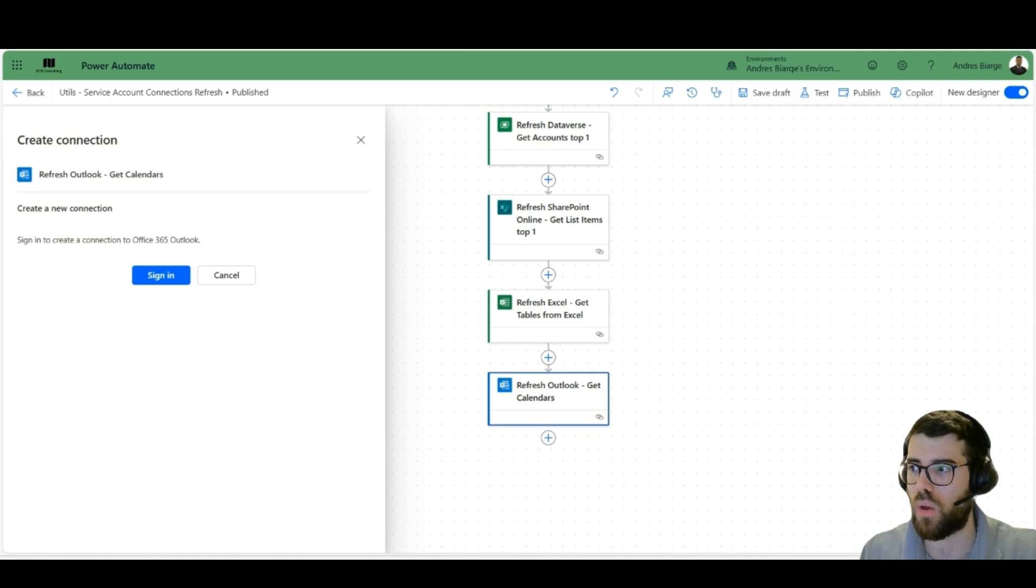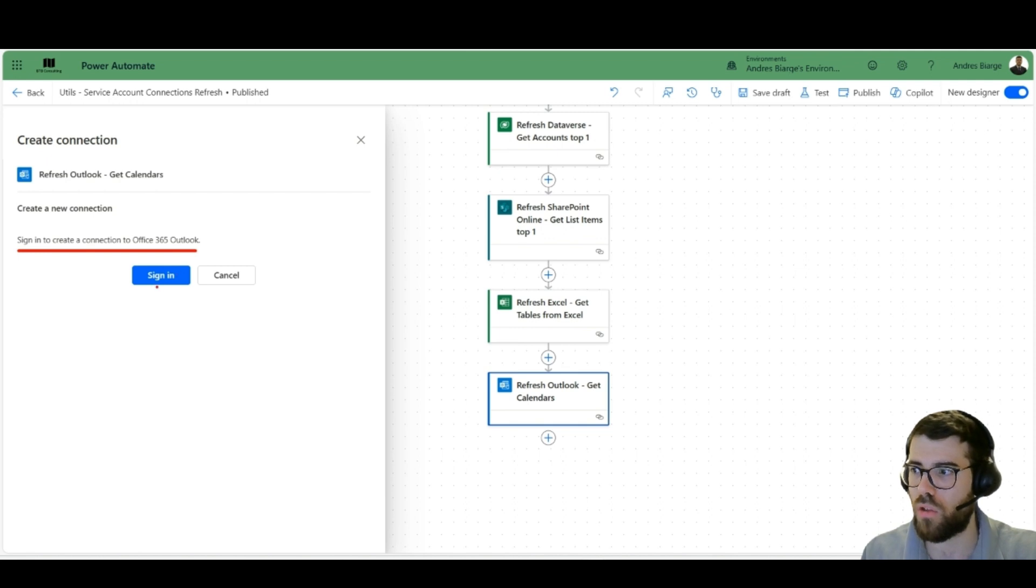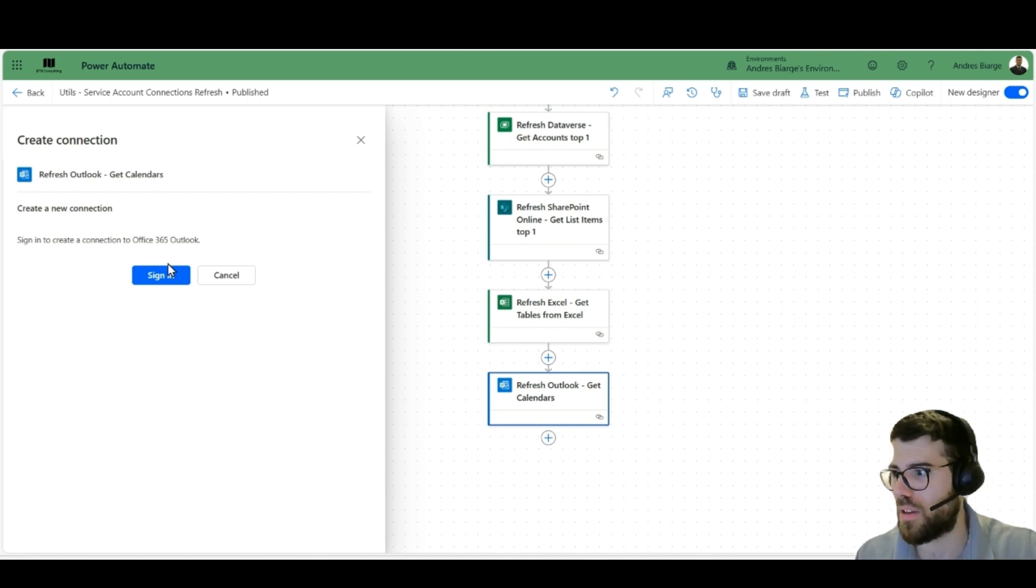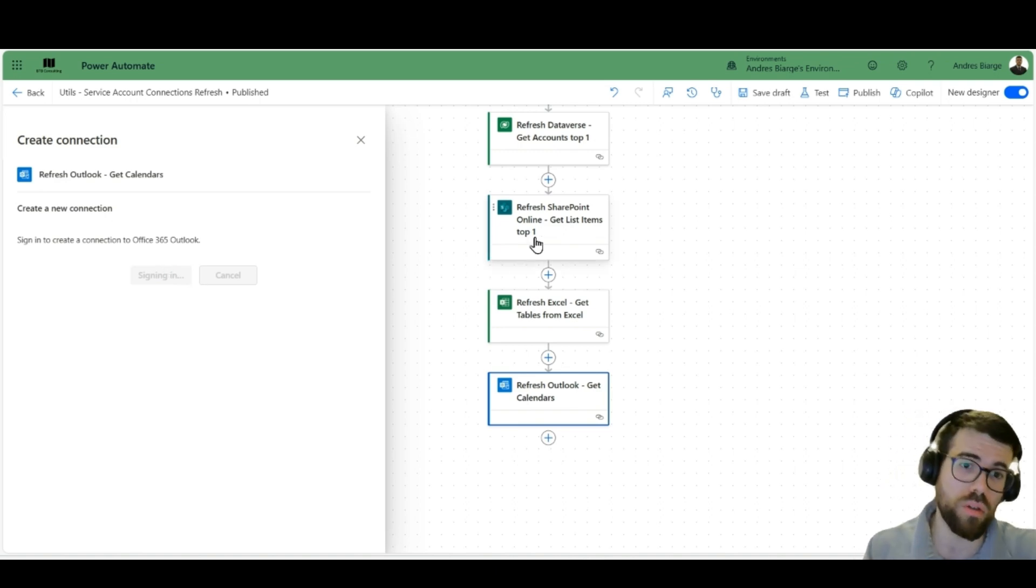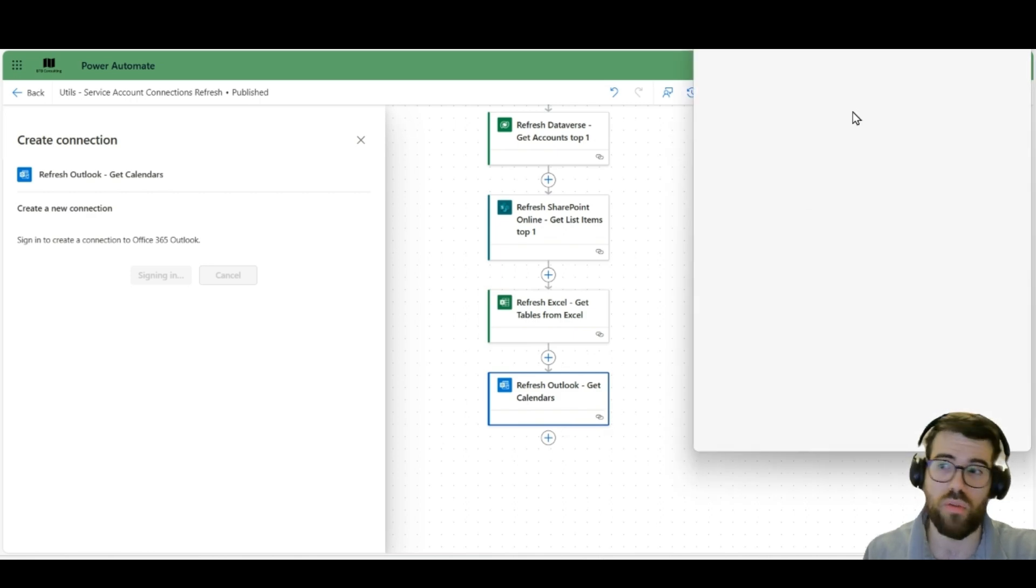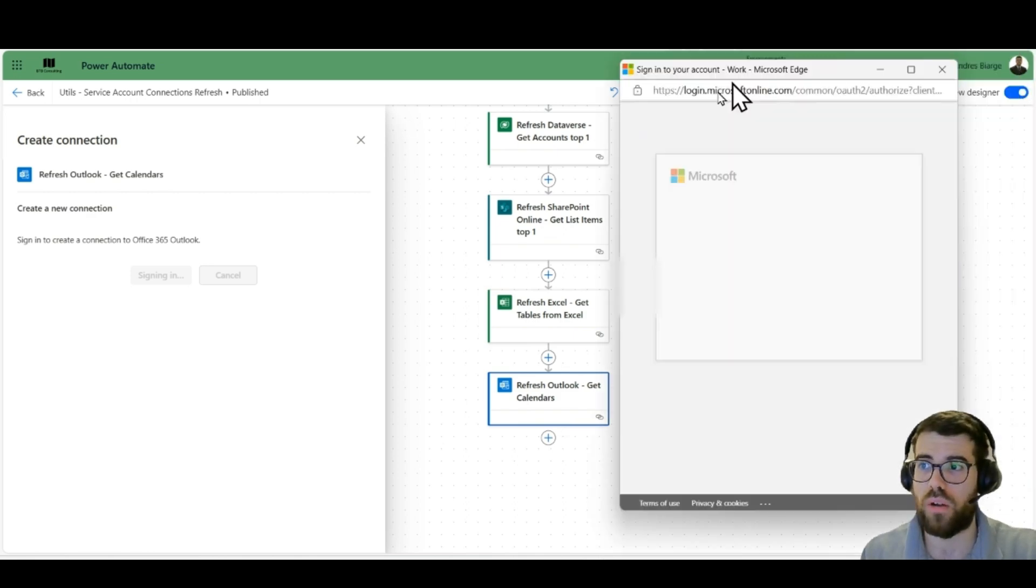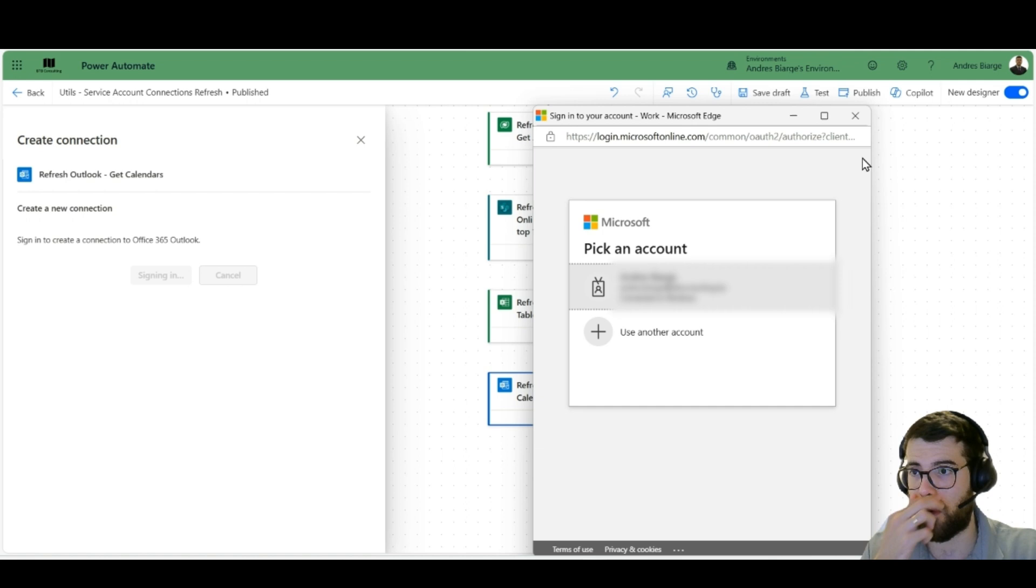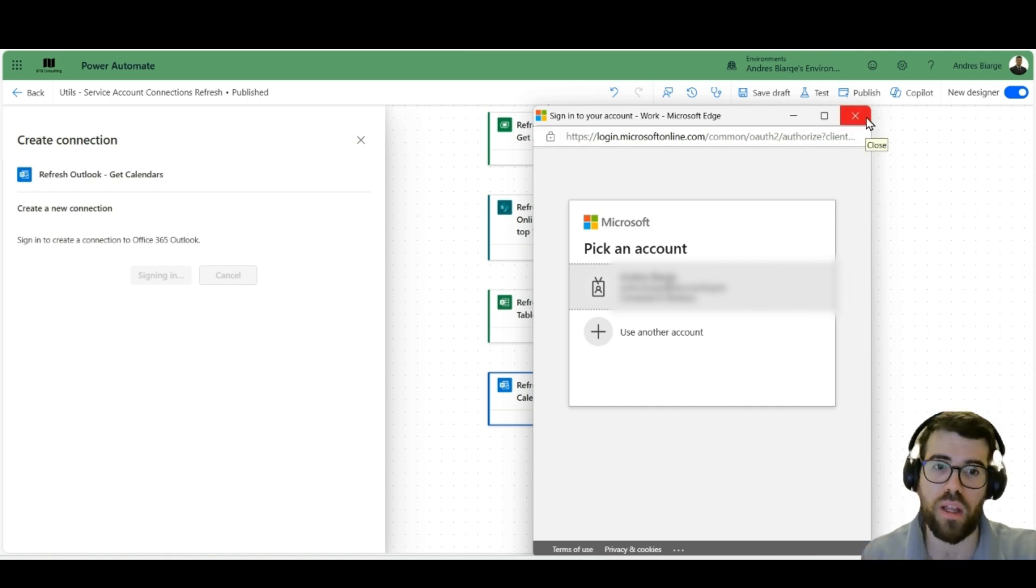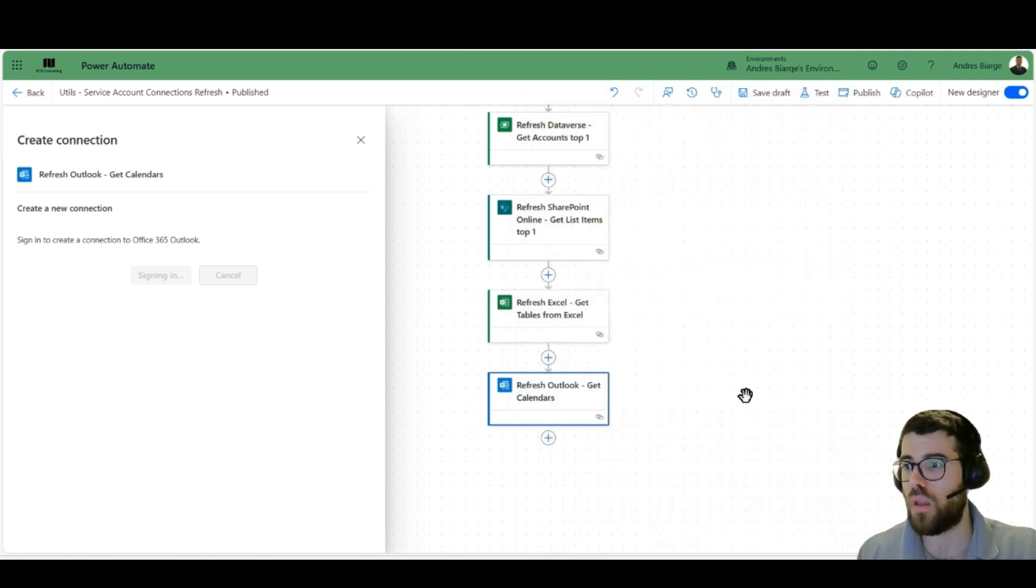Just to illustrate, when you change connections here you use connection reference. We already saw that last time. And you see here if I need to create a new connection, it's going to sign me in using the OAuth method, the interactive method. So if I click sign in, a pop-up will pop up and it will prompt me to authenticate with a particular credential.